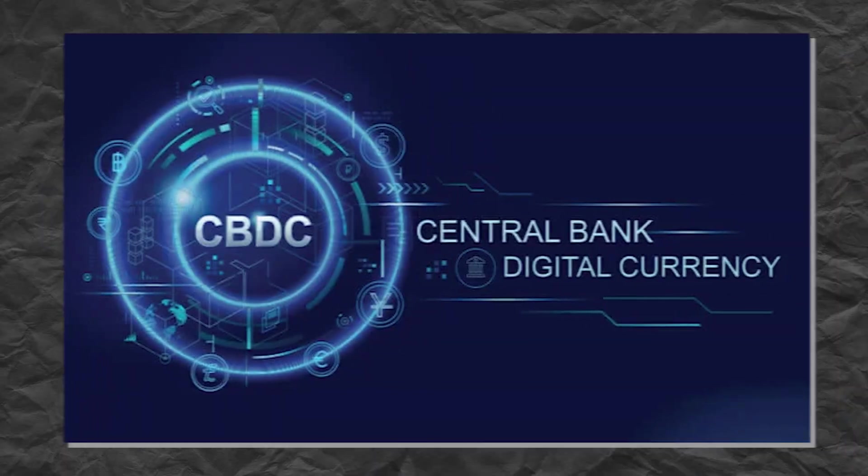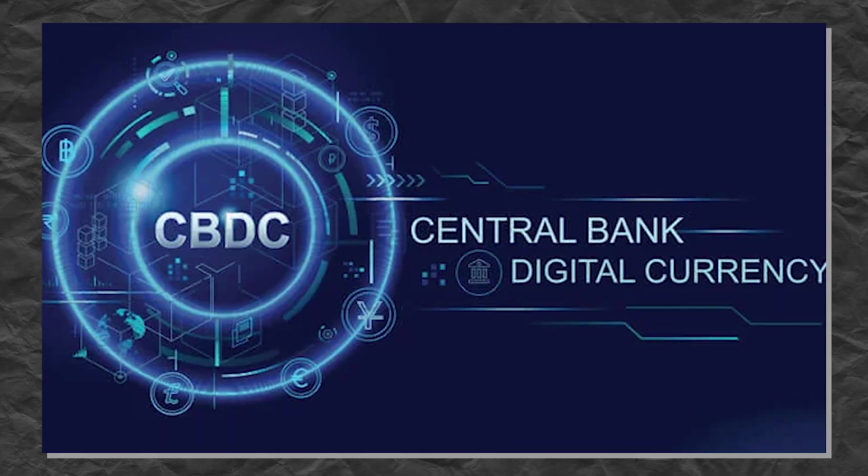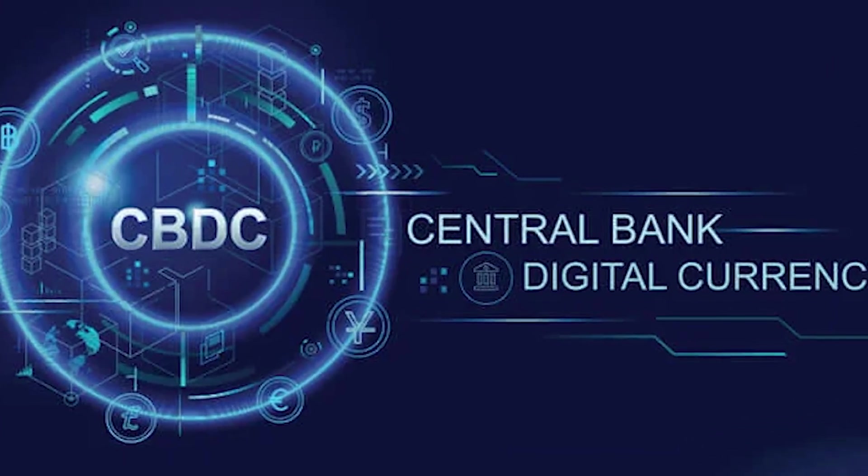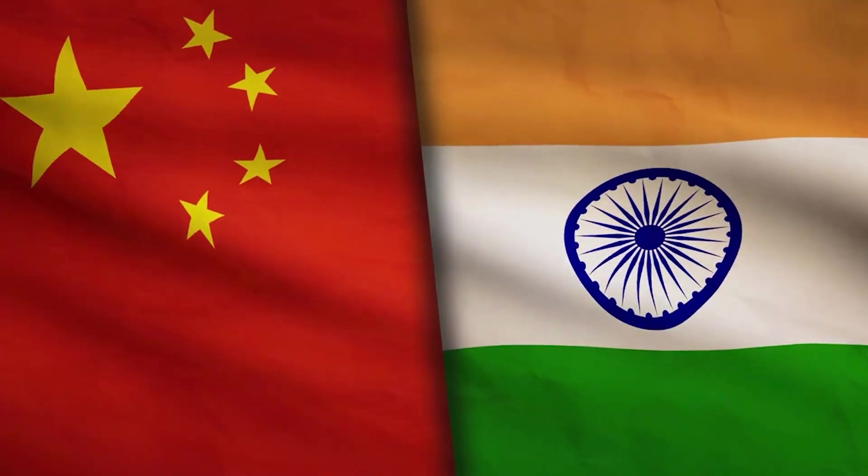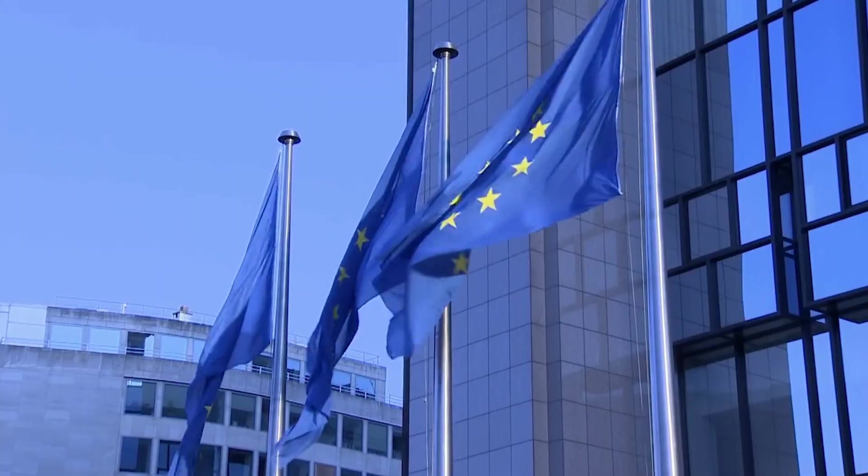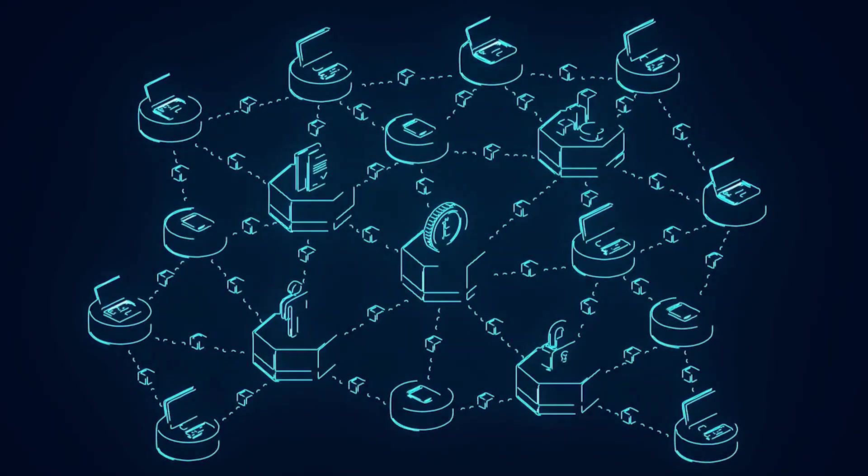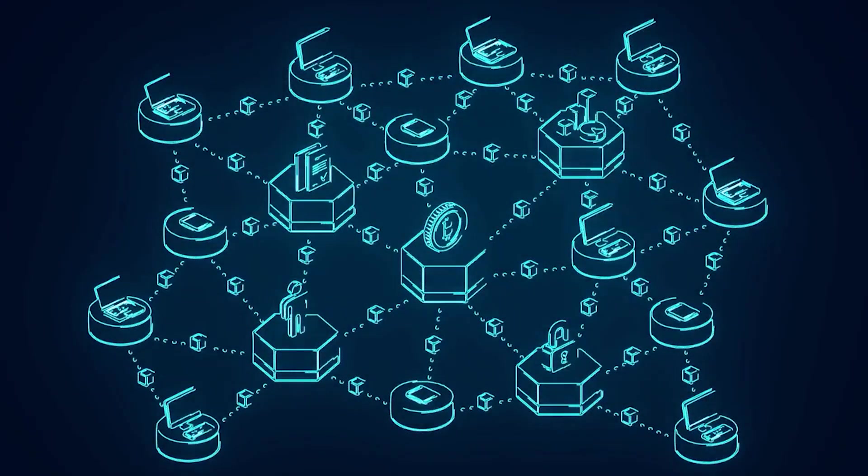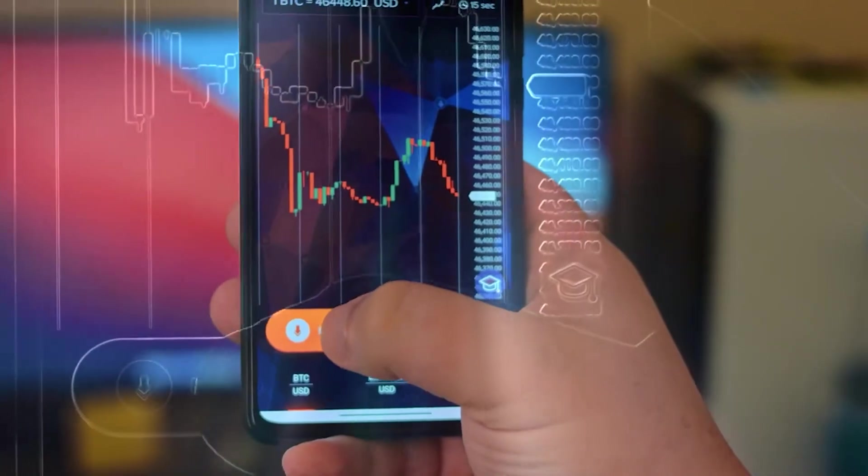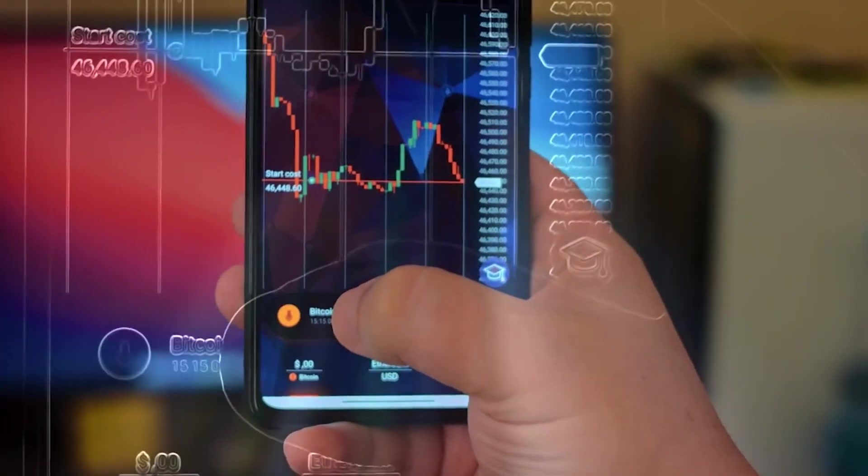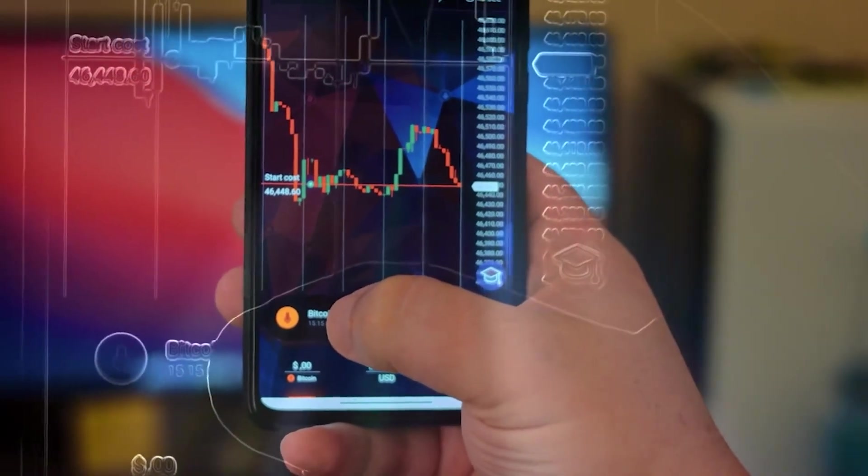And don't forget the rise of CBDCs – central bank digital currencies from China, India, and even the European Union. These are built on blockchain principles, and they signal one thing clearly – crypto is becoming part of the global financial system. What's coming next?